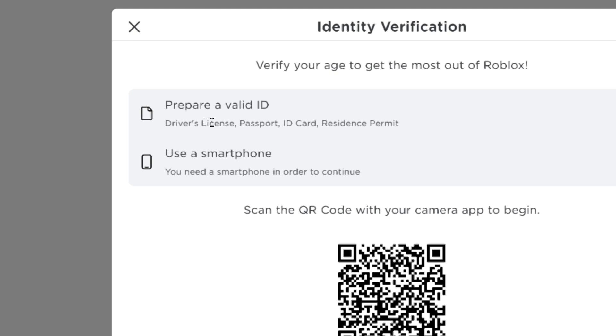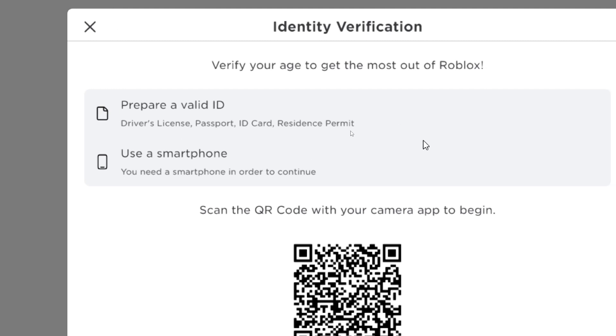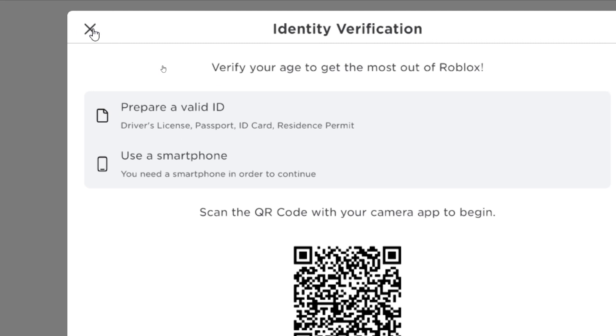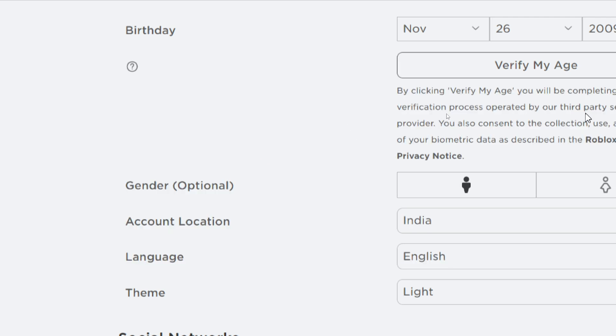It will also ask you to take a selfie using your smartphone. Make sure to use smartphone for this process. Once you verify your age, you will get the microphone in the privacy.